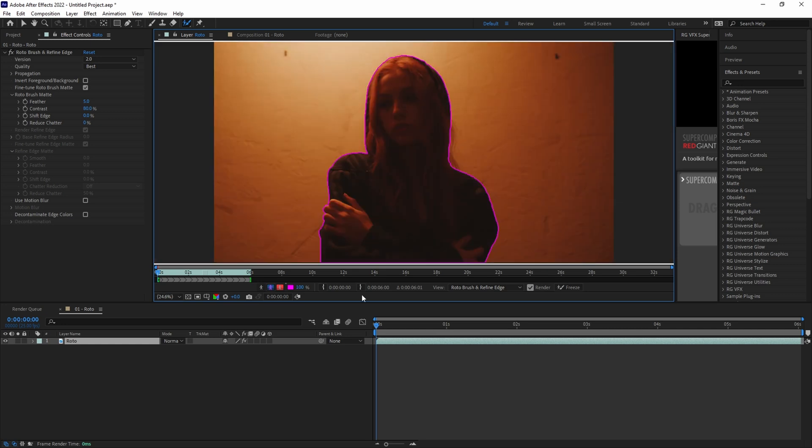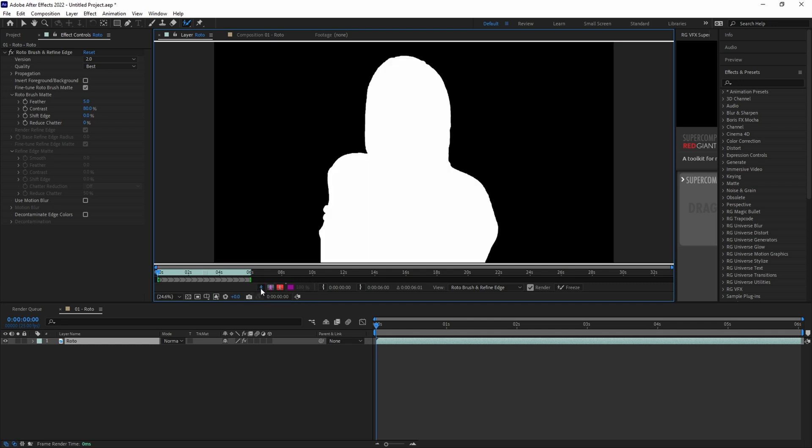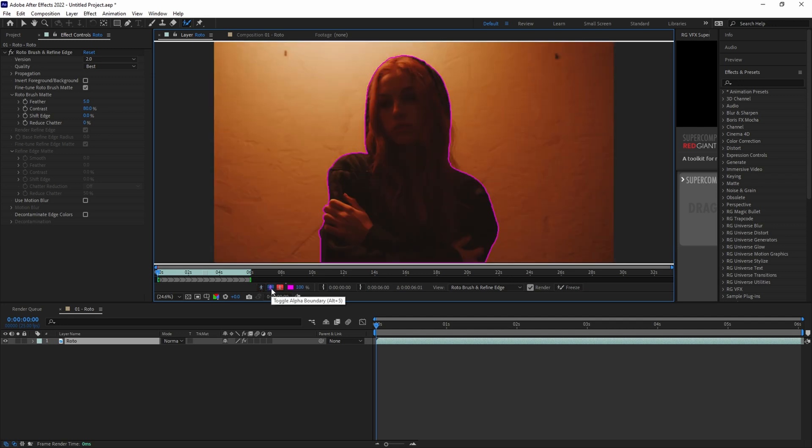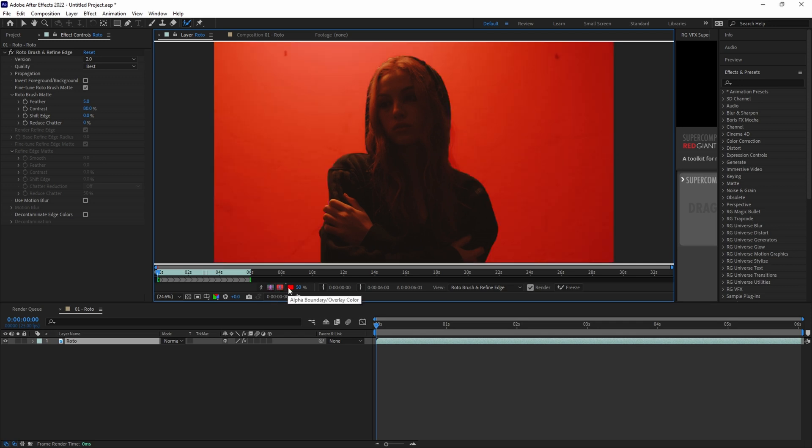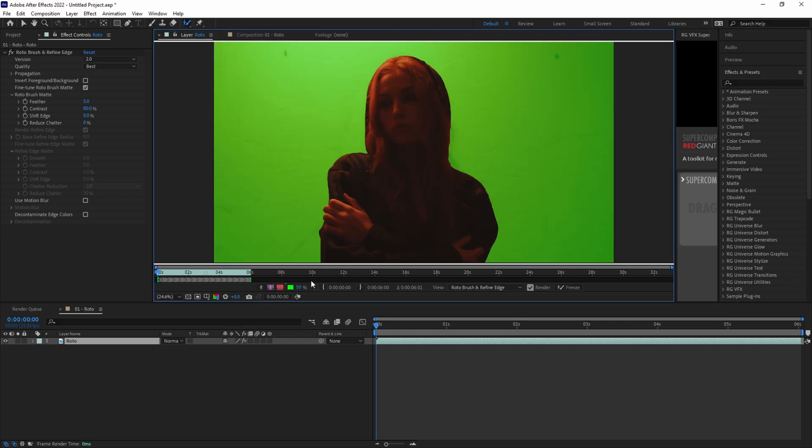Another thing that you can do is toggle through different view modes to get a better understanding of how the roto is doing. The modes are Toggle Alpha, which gives you a black and white alpha view, Toggle Alpha Boundary, which is the default view showing you a purple line indicating the edge of your roto, and Toggle Alpha Overlay, which gives you a colored background against your roto, which you can change the color and opacity if you want.